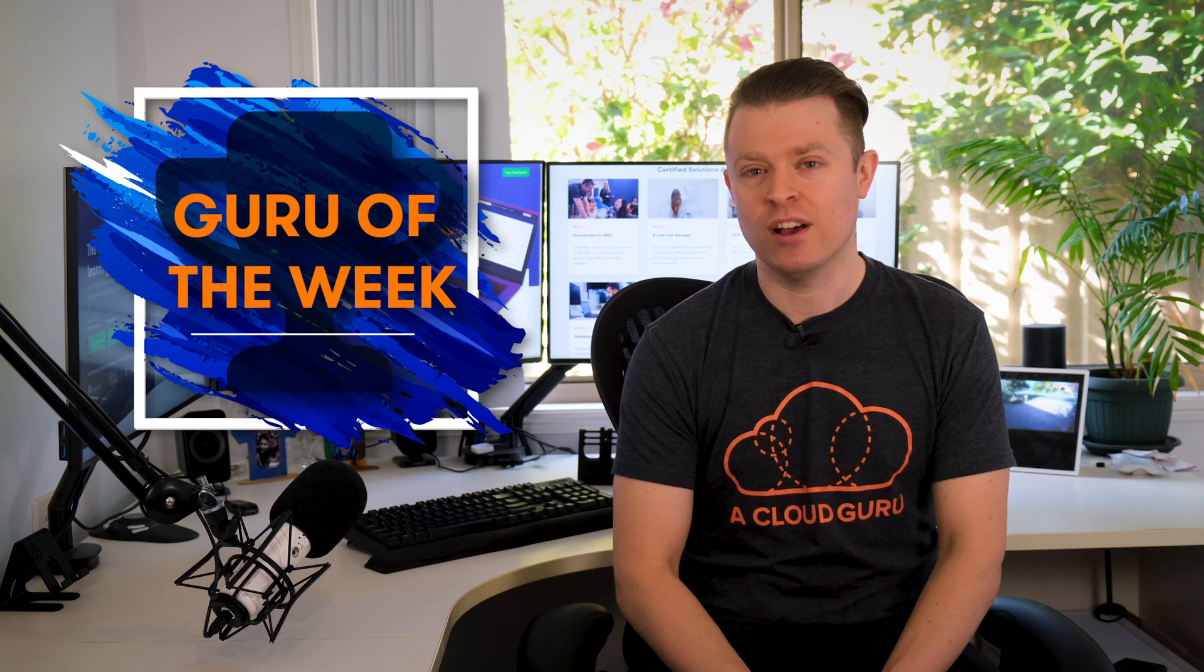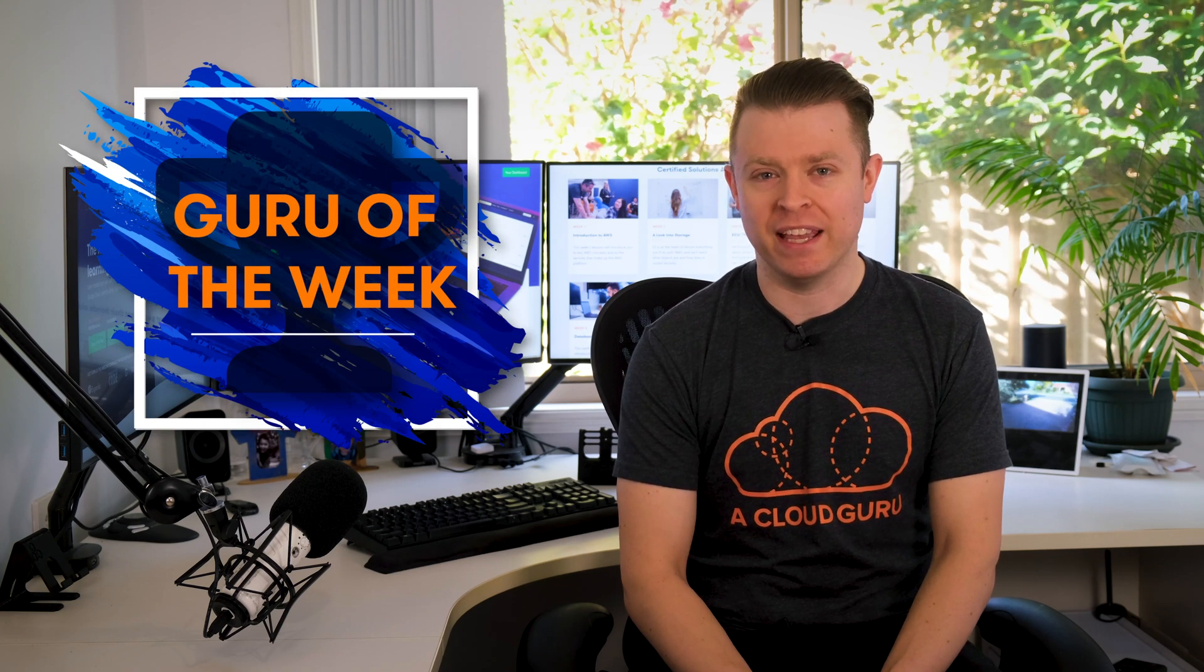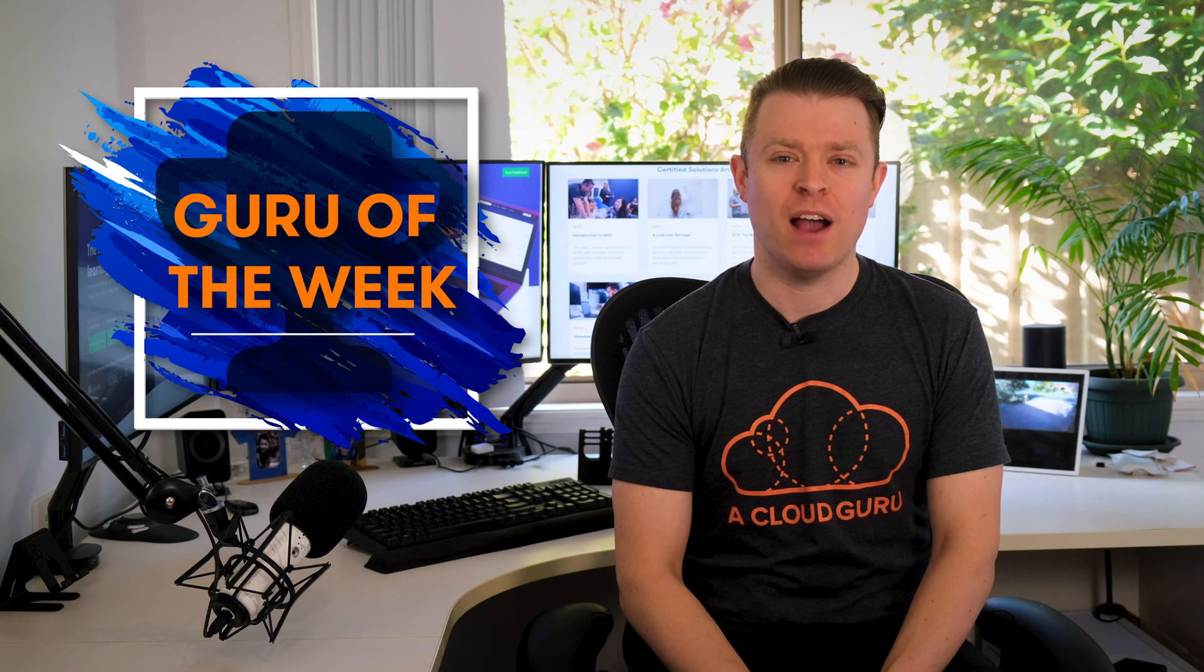All right, time for our Guru of the Week. This week our winner is Rajesh Bhattu, a cloud and DevOps consultant in Basel, Switzerland. Congratulations, a t-shirt, sticker and hand-signed card are on the way to you. And assuming it's still on, you're also in the draw to win a free ticket to reInvent 2020.